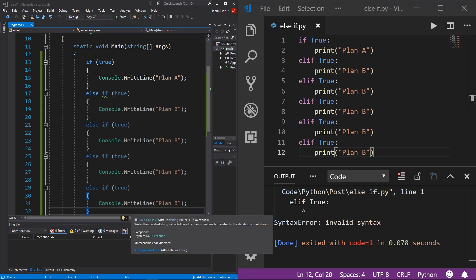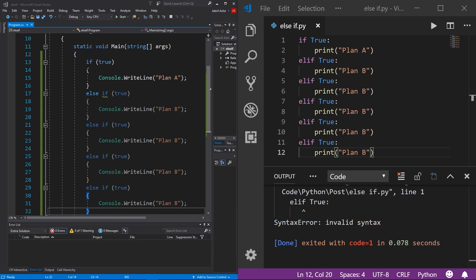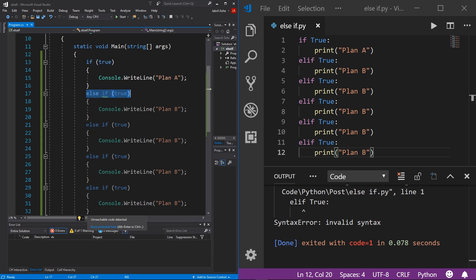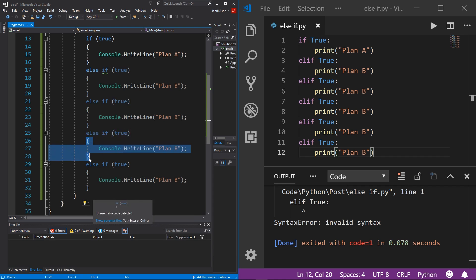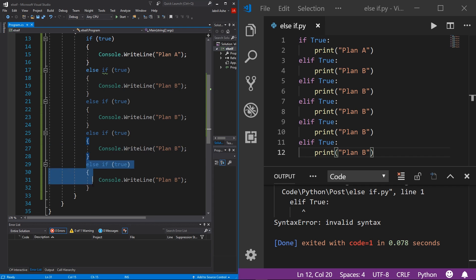It's important to touch on the order of operations and how important that is. With any if statement tree, it always checks the first condition first. If that's not true, it goes to the next one, and keeps going down the line until it finds one that is true. Once it finds a true condition, it runs that block of code and exits — it will never even touch the remaining else-if statements.